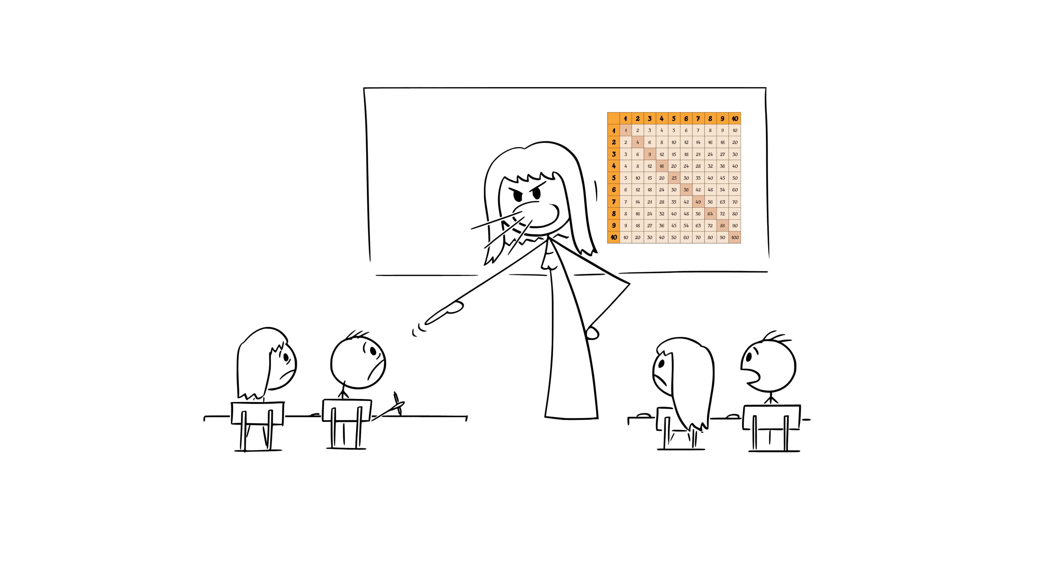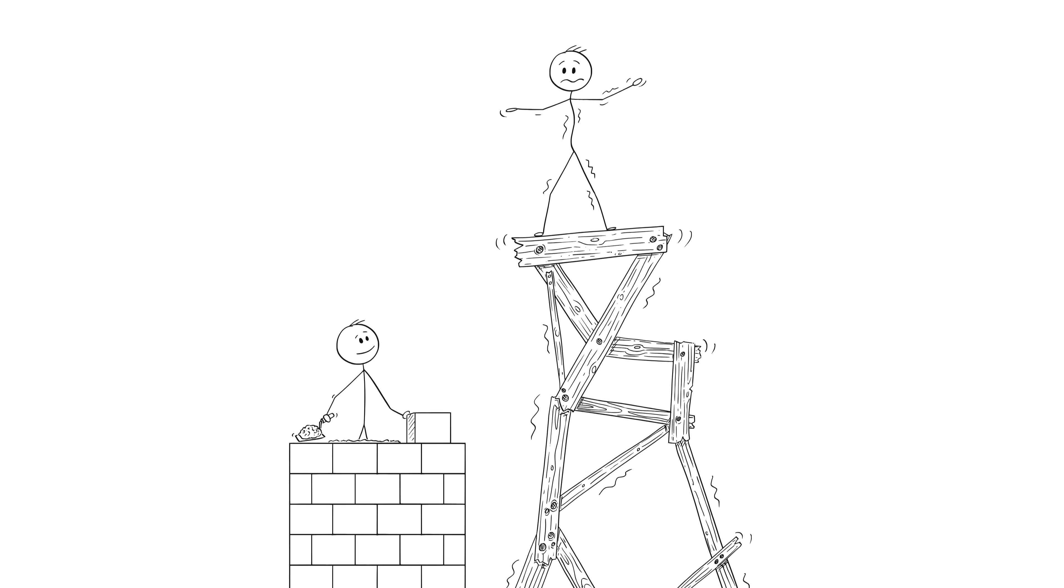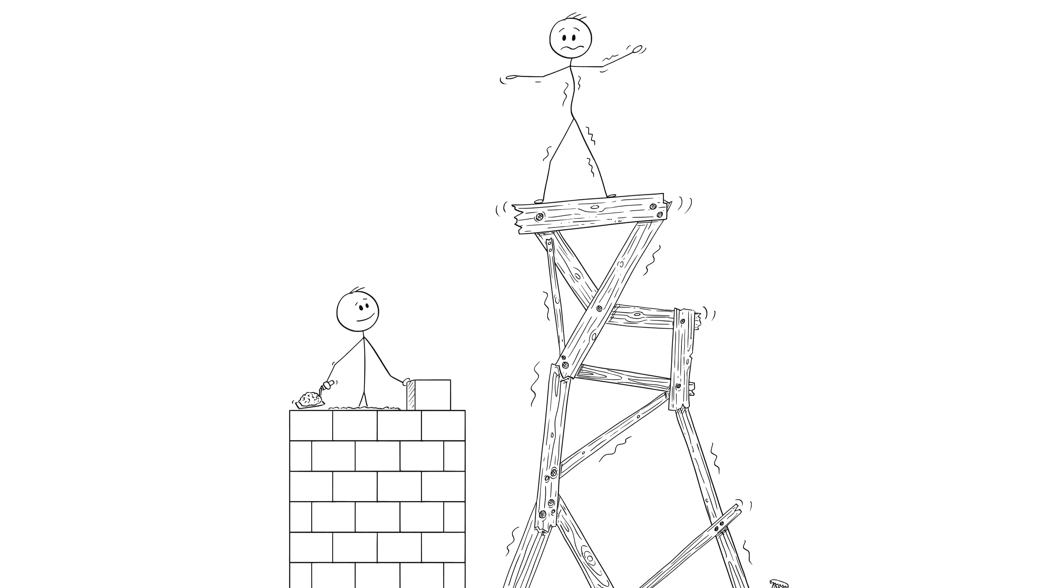And I'm sure you've heard this in school or anywhere else. In your math lessons, they say you must have a strong foundation. So instead of rushing, they build a rock-solid base. And that foundation makes everything afterward ten times easier.